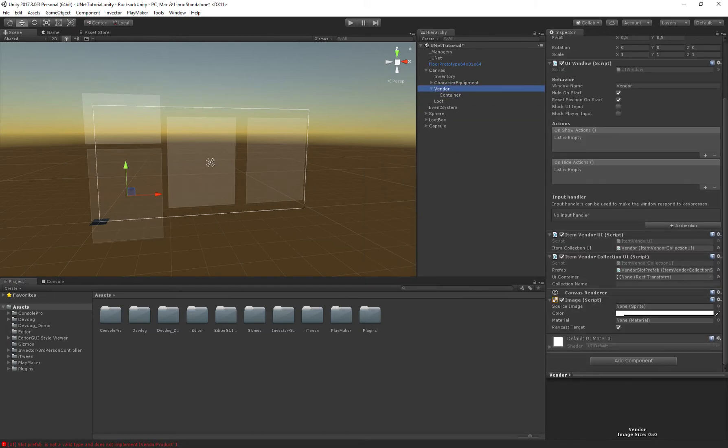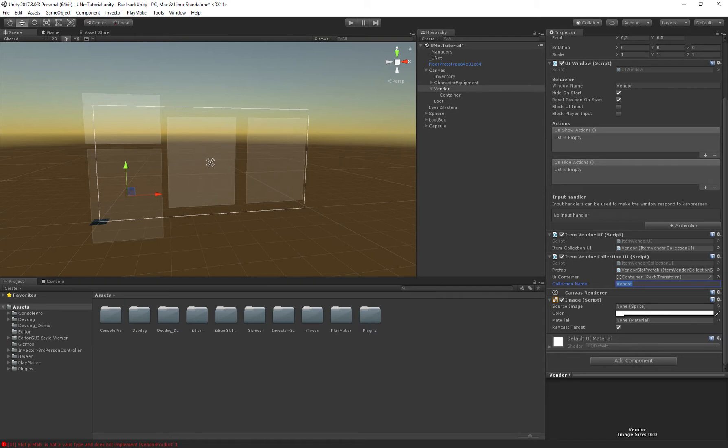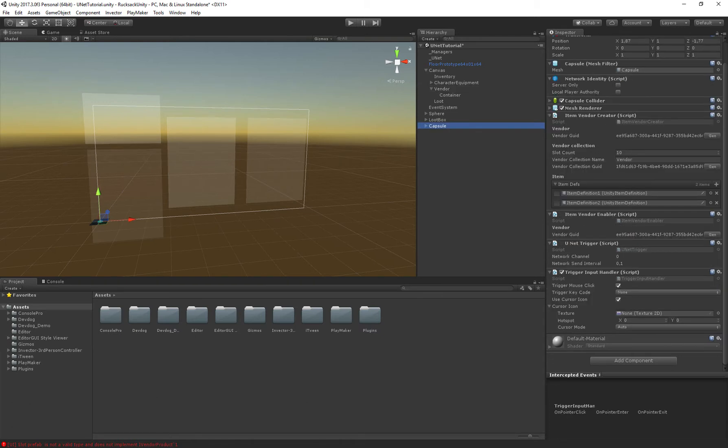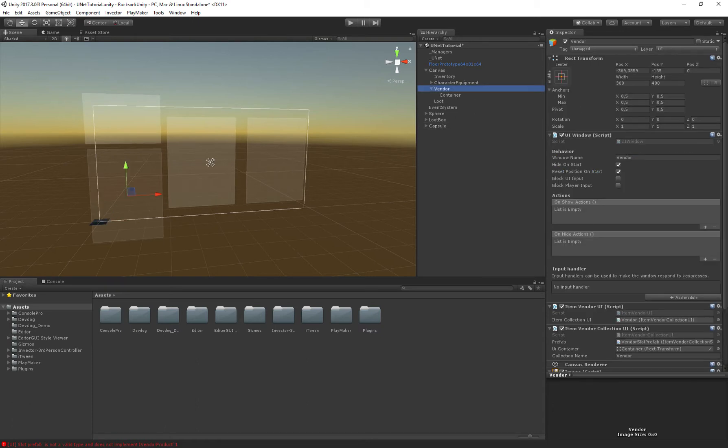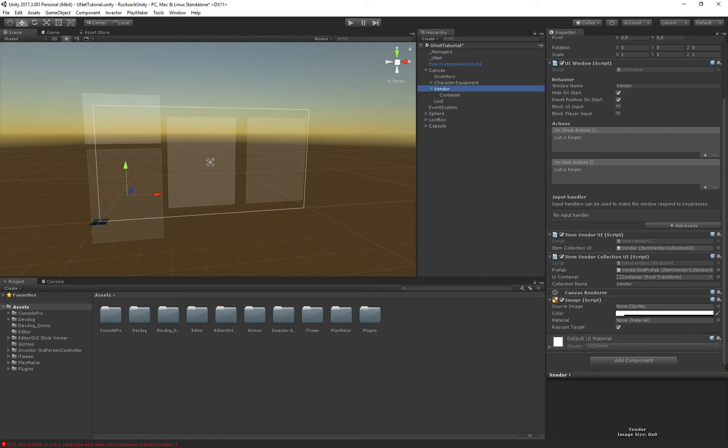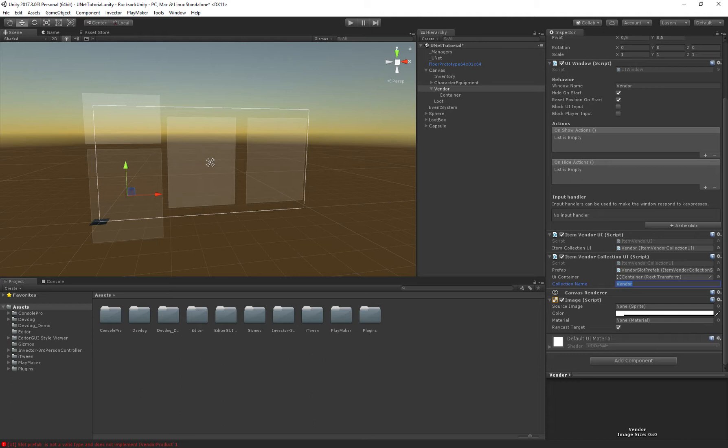Now we can assign the container and the collection name that we want to display here. So make sure that the collection name on the UI matches the one set in the item vendor creator. So this UI component will only display vendors of the name vendor. So you can create different UIs for different types of vendors if you wanted to.